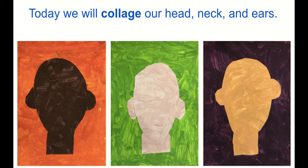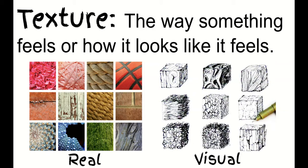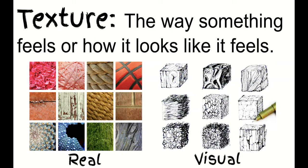Texture is the way something looks or feels. So here's real texture - you can see there's ruffles and yarn and rope and a basketball and chippy paint and bricks.